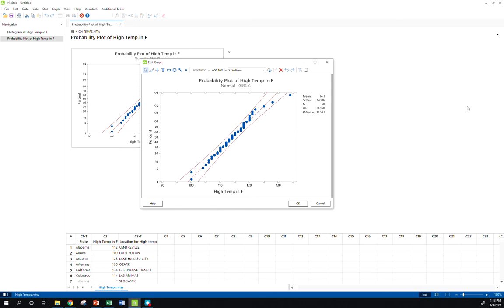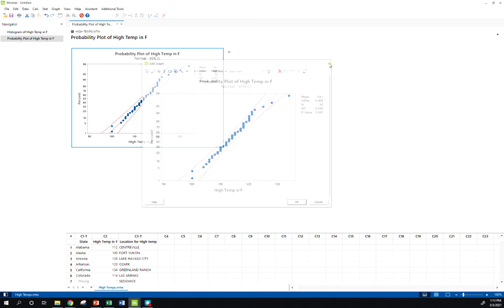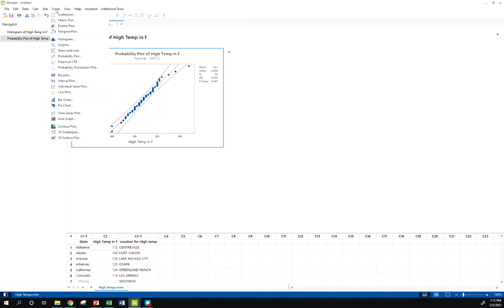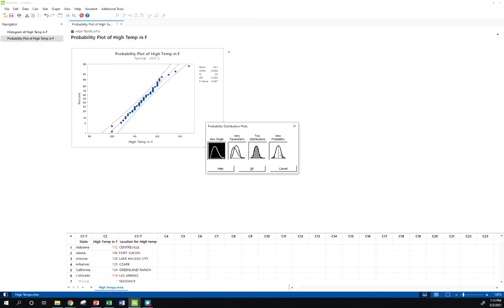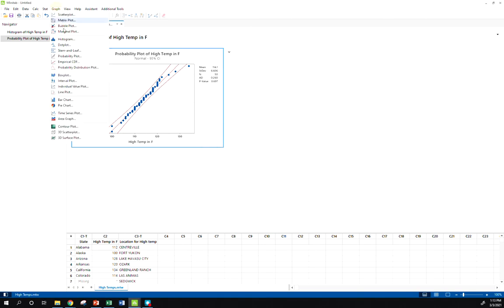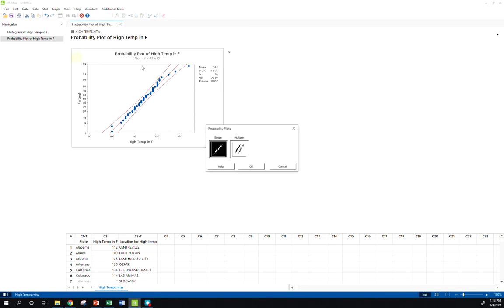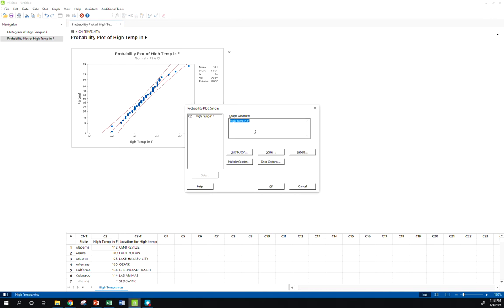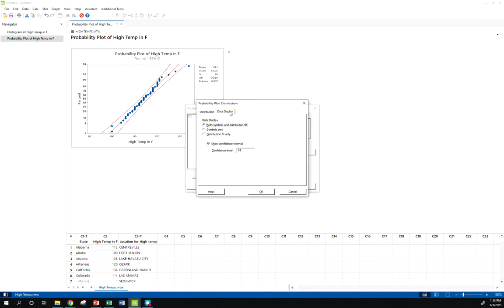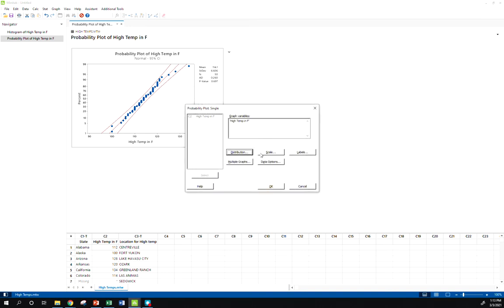But we can do a little bit better than the default. If we go to Graph, Probability Plot, if I click this Distribution button and Data Display, I don't want those confidence intervals. We haven't really talked too much about that yet.